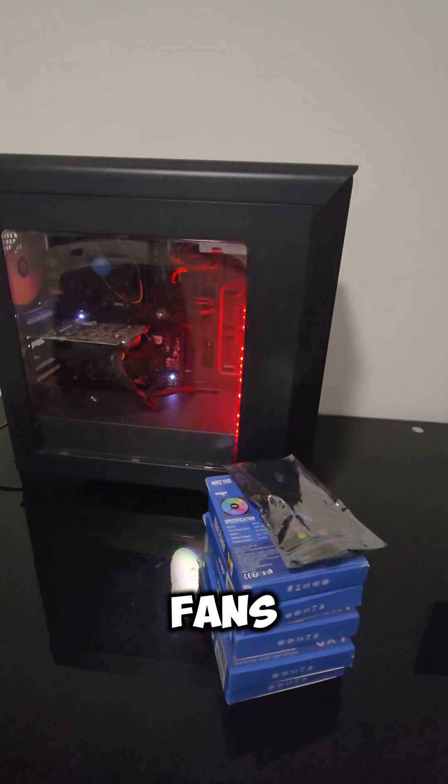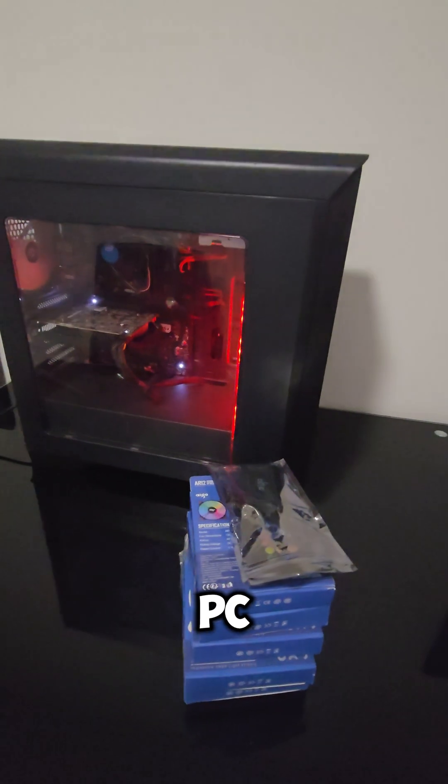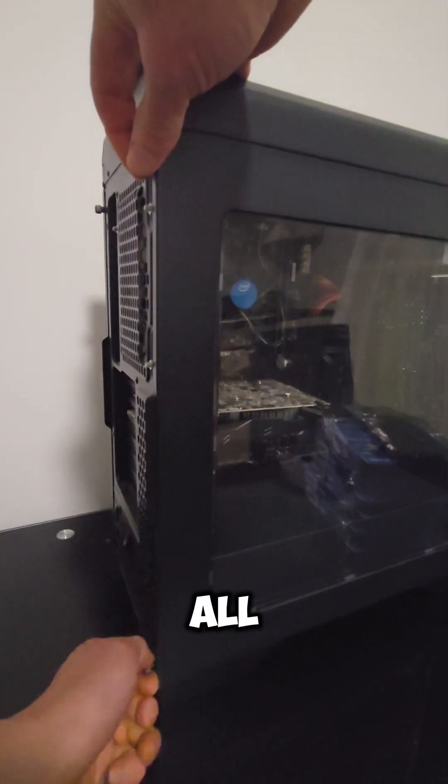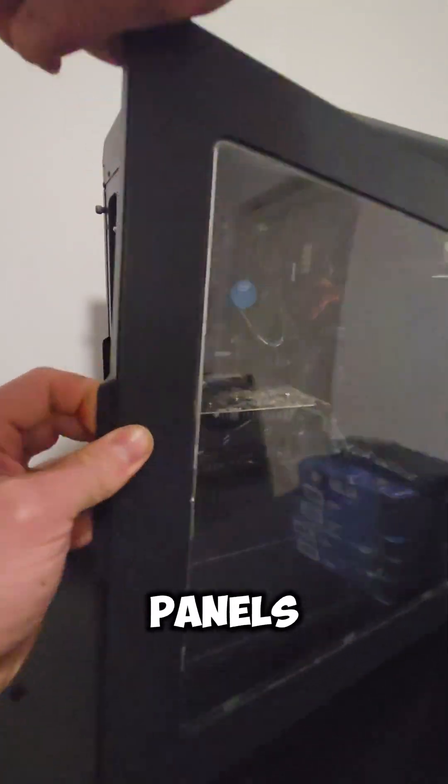How to install RGB fans in any old PC. First of all, we take the panels.